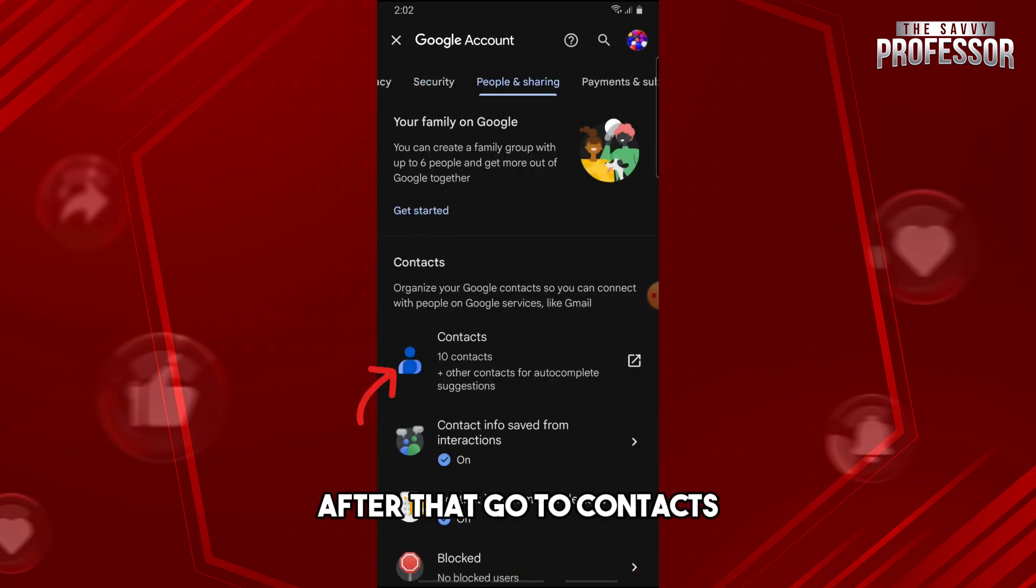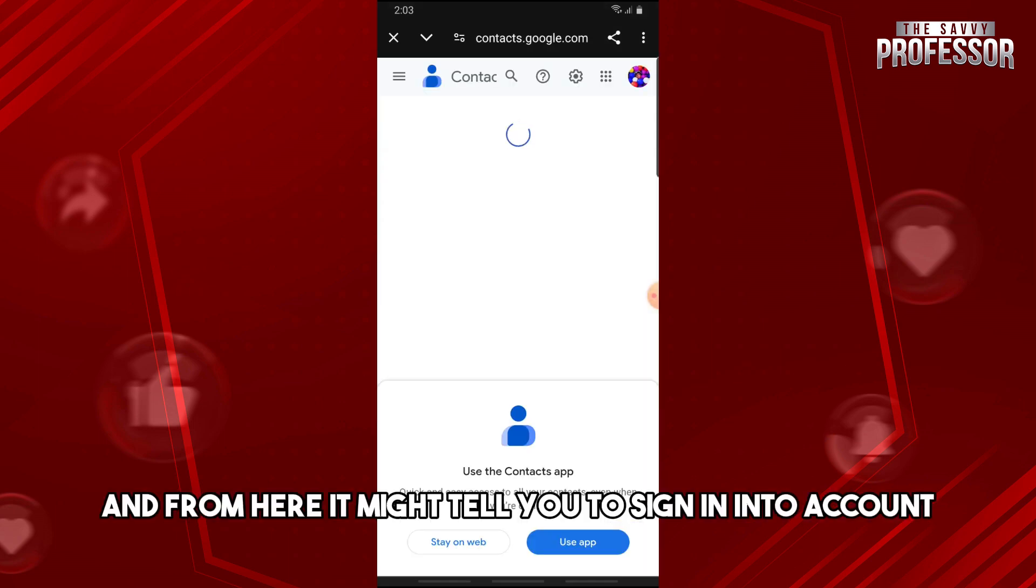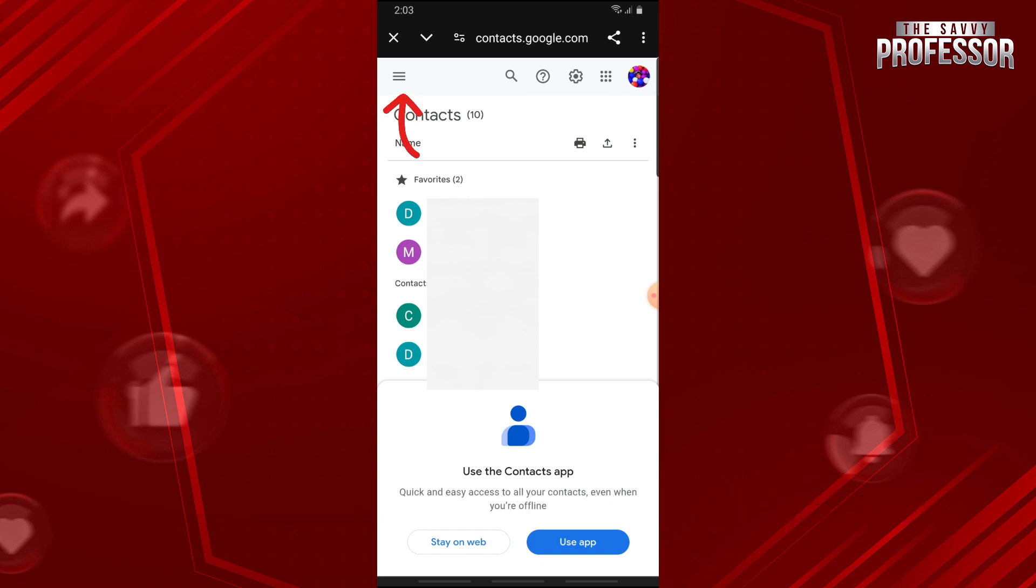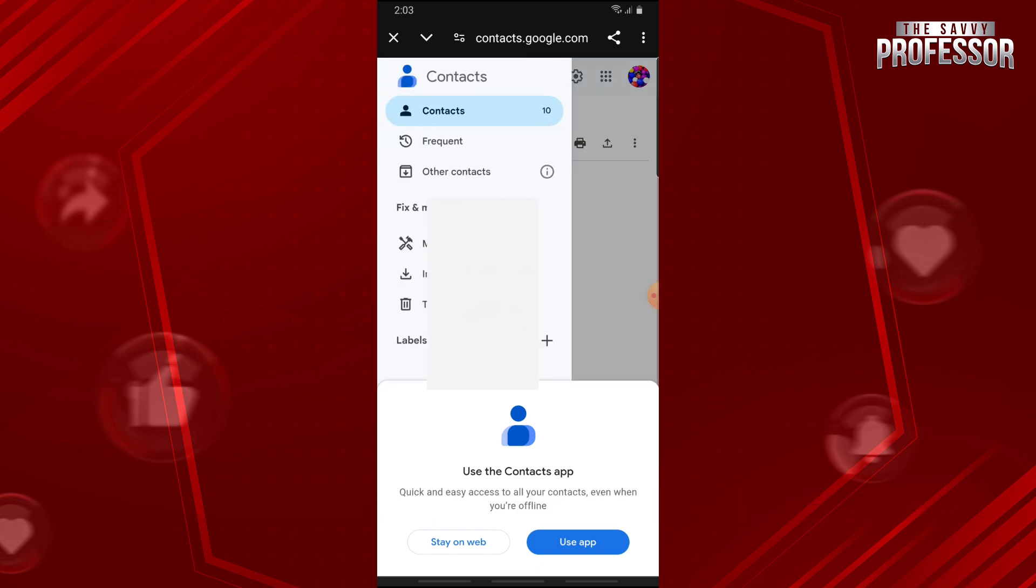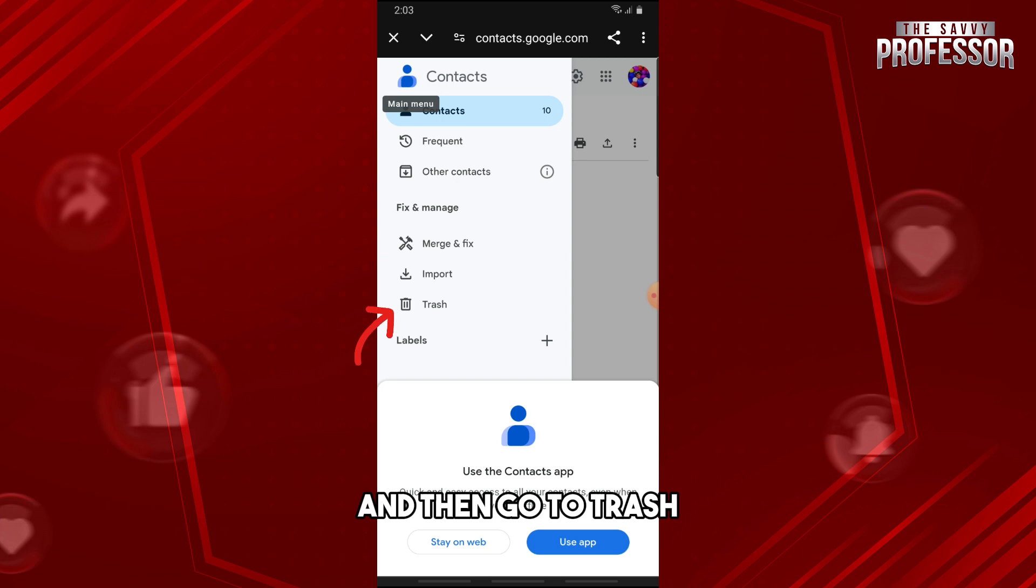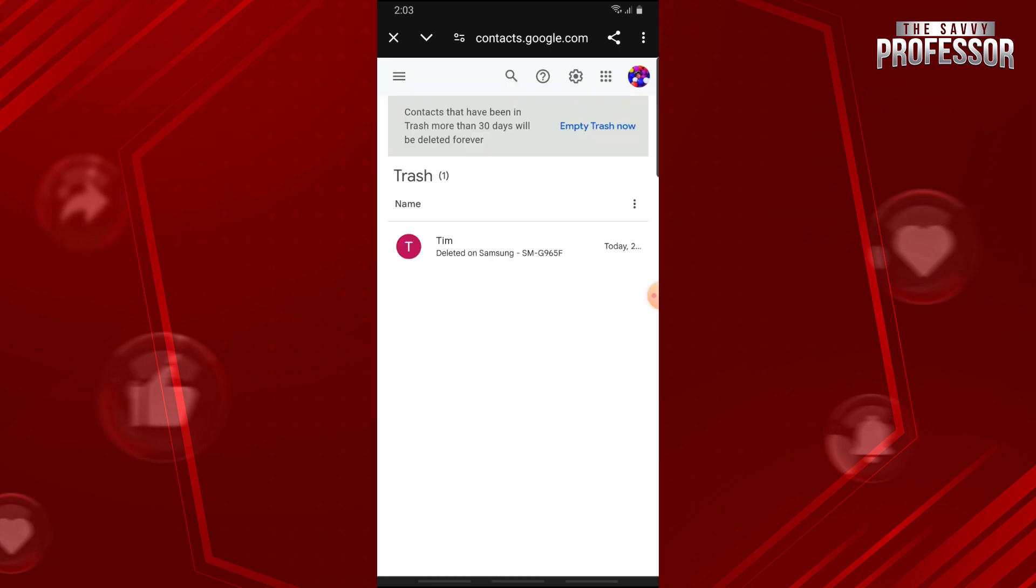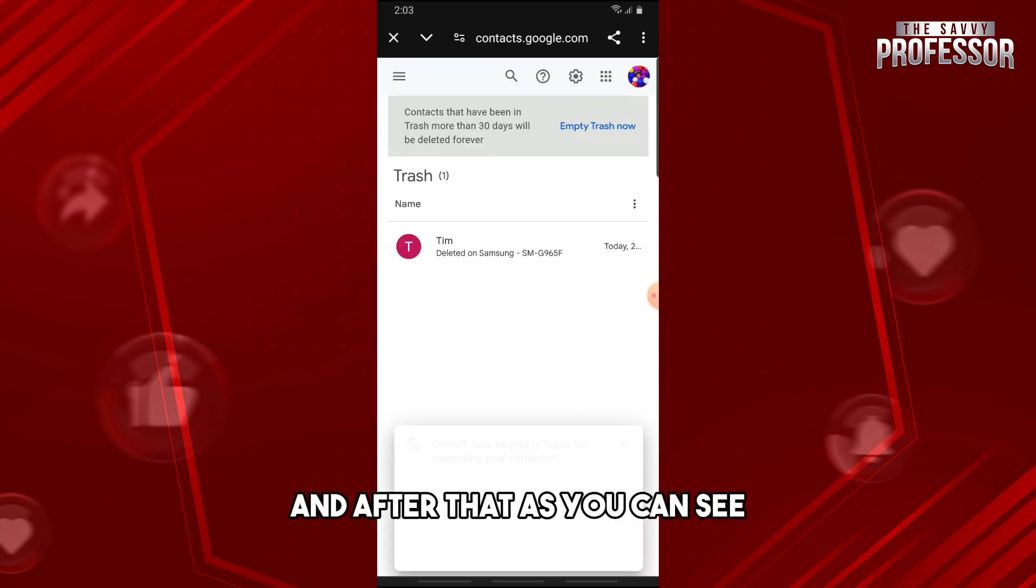After that, go to Contacts. From here, it might tell you to sign in to your account. Then just go to the three lines and go to Trash.